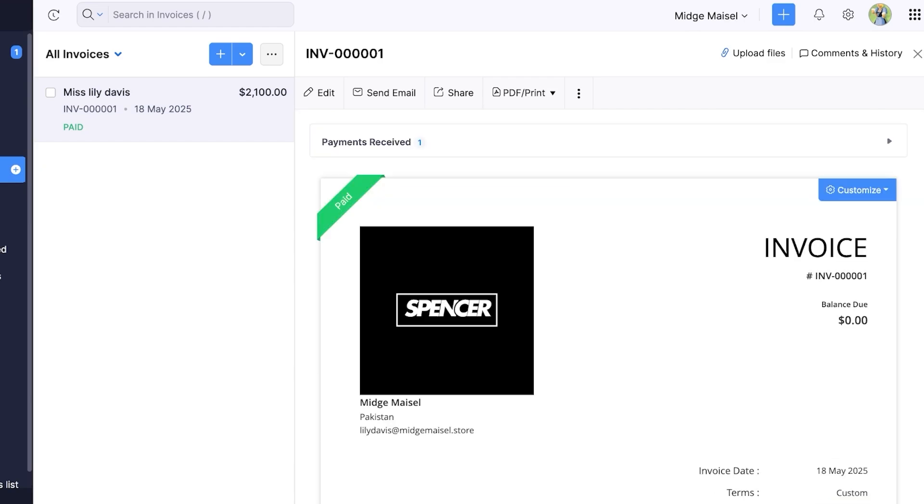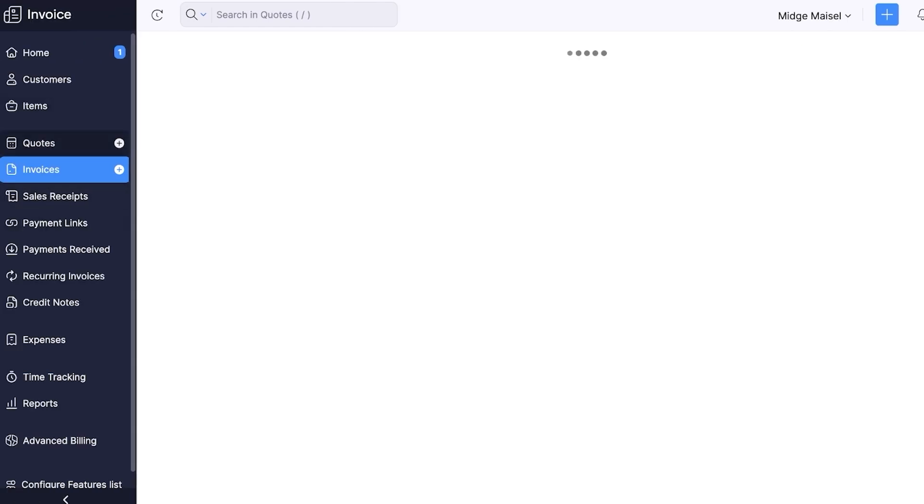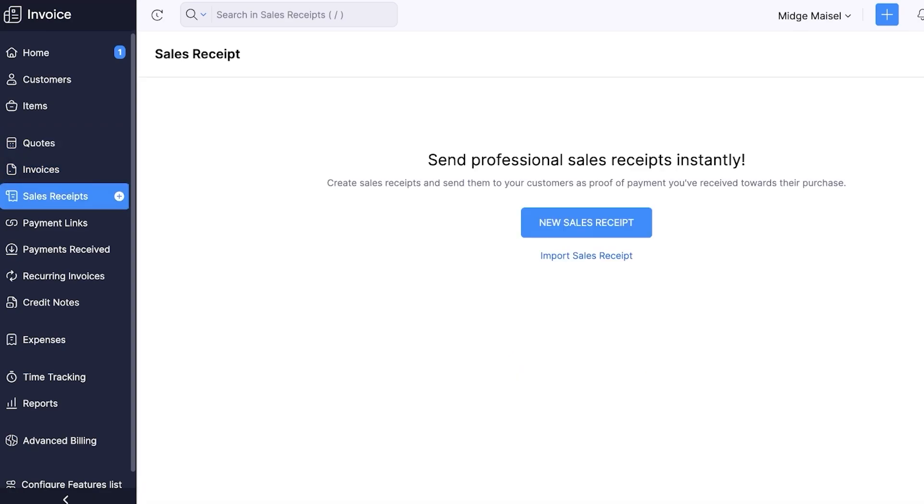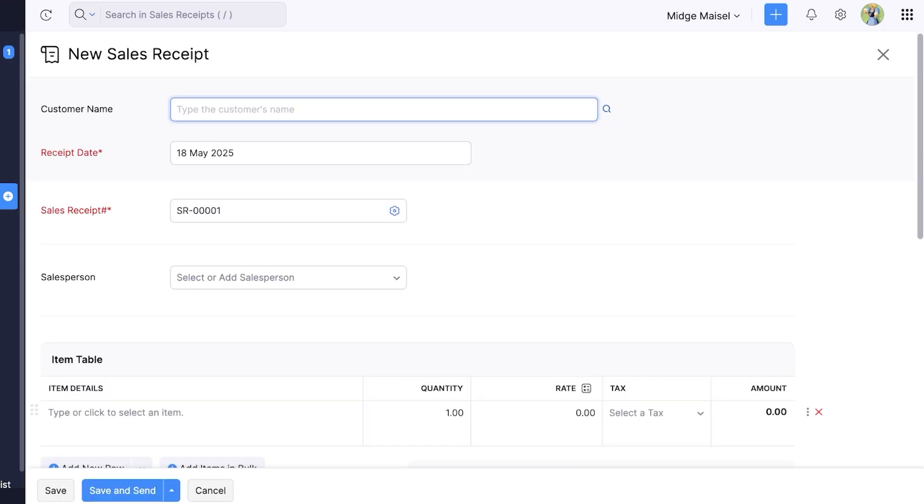Now if you want you can also build quotations from the left and you can also build sales receipts. So if you want to create sales receipts and send them to your customers as proof of payment, you're going to click on new sales receipt and you can type in the customer's name like so.